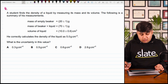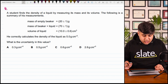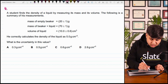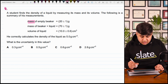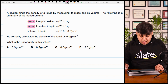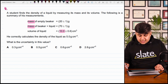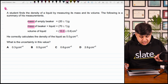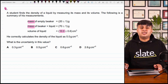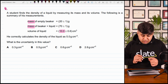A student finds the density of a liquid by measuring its mass and its volume. The mass of empty beaker is 20 ± 1 gram, the mass of beaker and liquid is 70 ± 1 gram, and the volume of liquid is 10 ± 0.6 cm³. He correctly calculates the value of density as 5 grams per centimeter cube. What is the value of uncertainty in density?